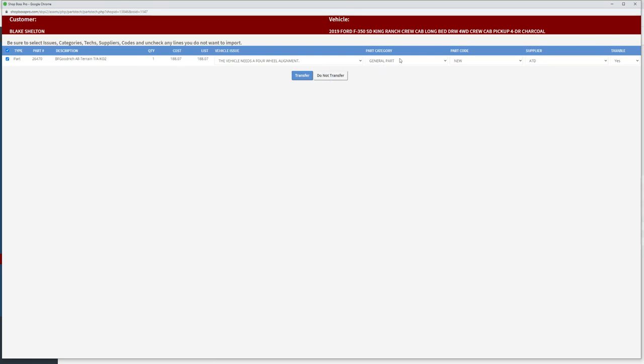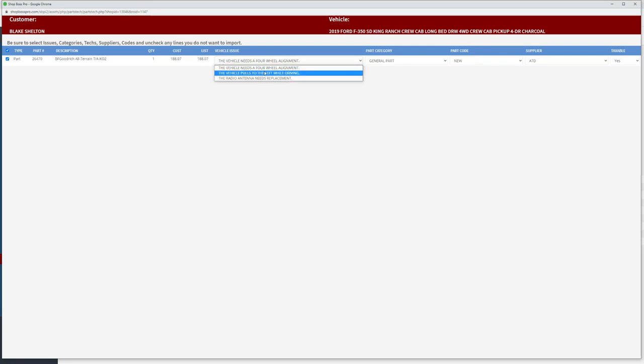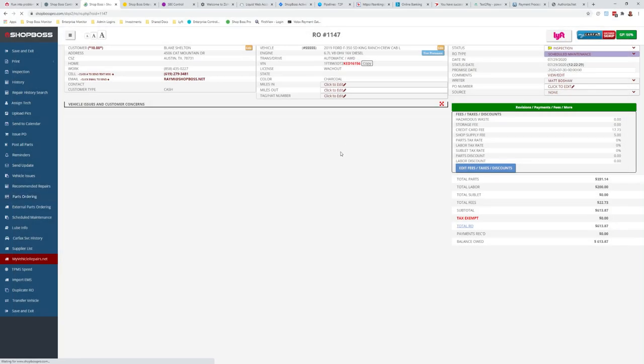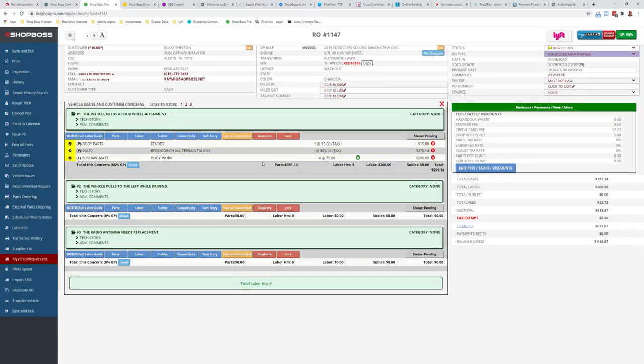We'll choose our vehicle issue that we need—we want that to go on the four-wheel alignment—and then we just hit transfer. That's going to close this window down and drop that BF Goodrich all-terrain tire right into this repair order. That's about it, appreciate you taking the time.